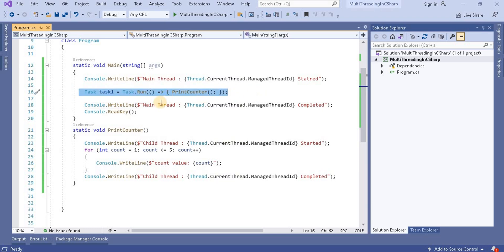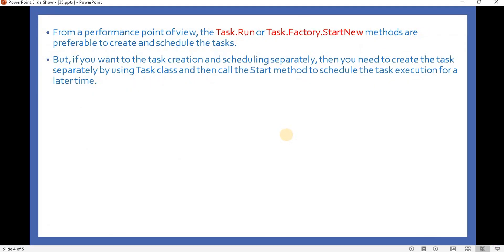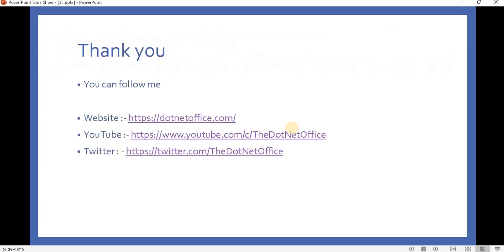This run method, like the factory's StartNew method, also takes an action delegate. Now we have understood three methods through which we can create a task object. From a performance point of view, Task.Run and factory.StartNew are preferable to create and schedule tasks. But if we want task creation and scheduling separately, then we need to create the task using the Task class and then call the Start method to schedule the task execution for a later time. That's it for this video — if you have any questions or doubts, please comment. Thank you.